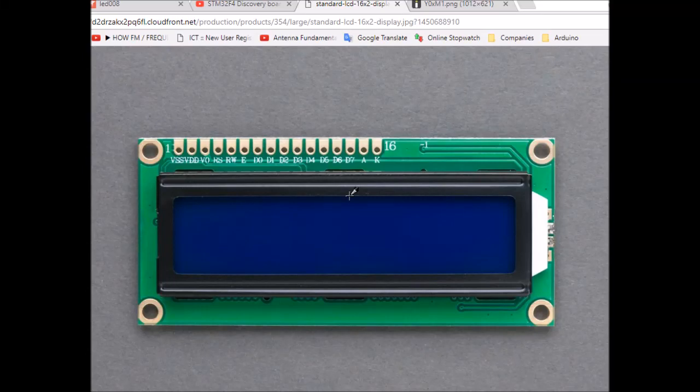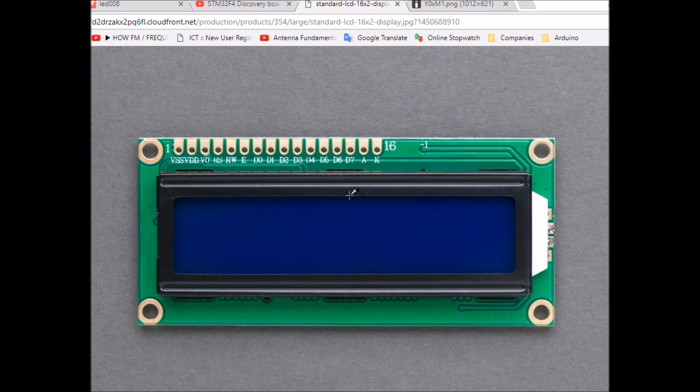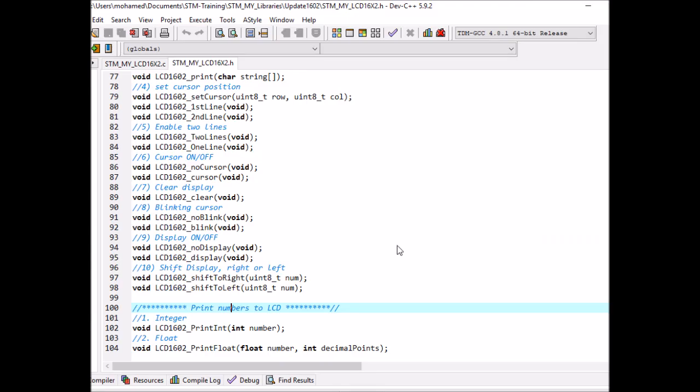Hello everyone, this is Mohammed and this video is an update for my LCD 16x2 tutorial that I created a year ago. I've written a new version of the driver that I want to share with you. Today I'm going to show you how to use this LCD display with the STM board.